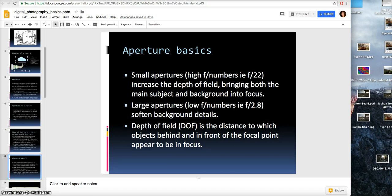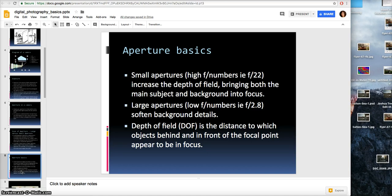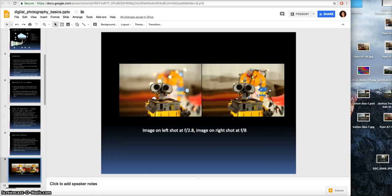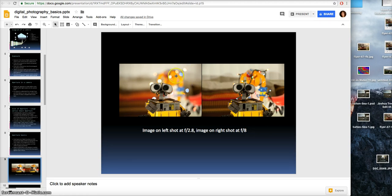Large apertures, which are low f numbers like f/2.8, soften background details. Depth of field, also known as DOF, is the distance to which objects behind and in front of the focal point appear to be in focus. Here's a photograph of the WALL-E toy: on the left-hand side is f/2.8, a shallow depth of field and large aperture. The foreground is really in focus, but the middle ground and background are fuzzy. There are also circles known as bokeh — circles of light — which happen with very shallow depth of field.